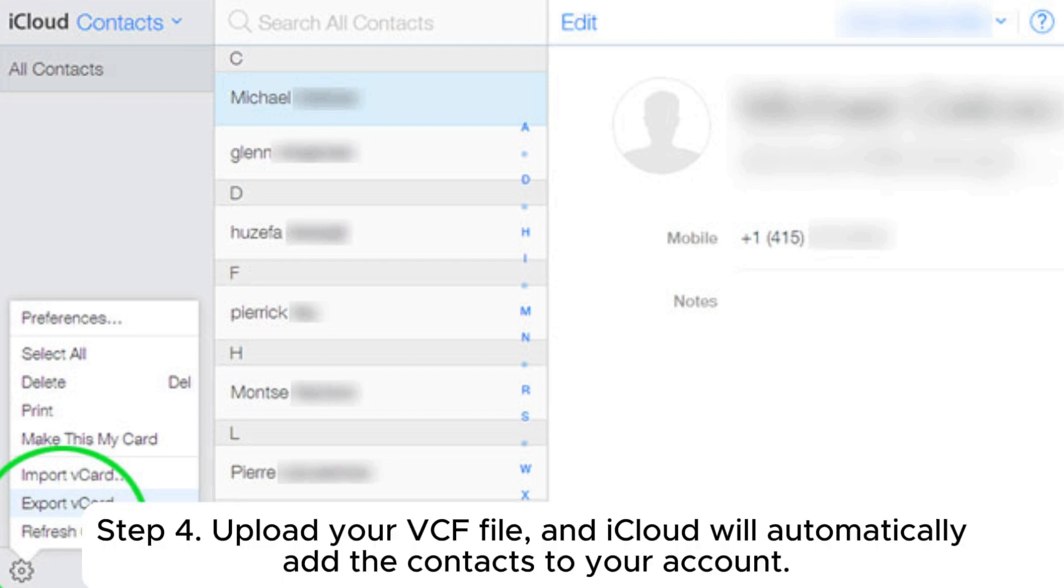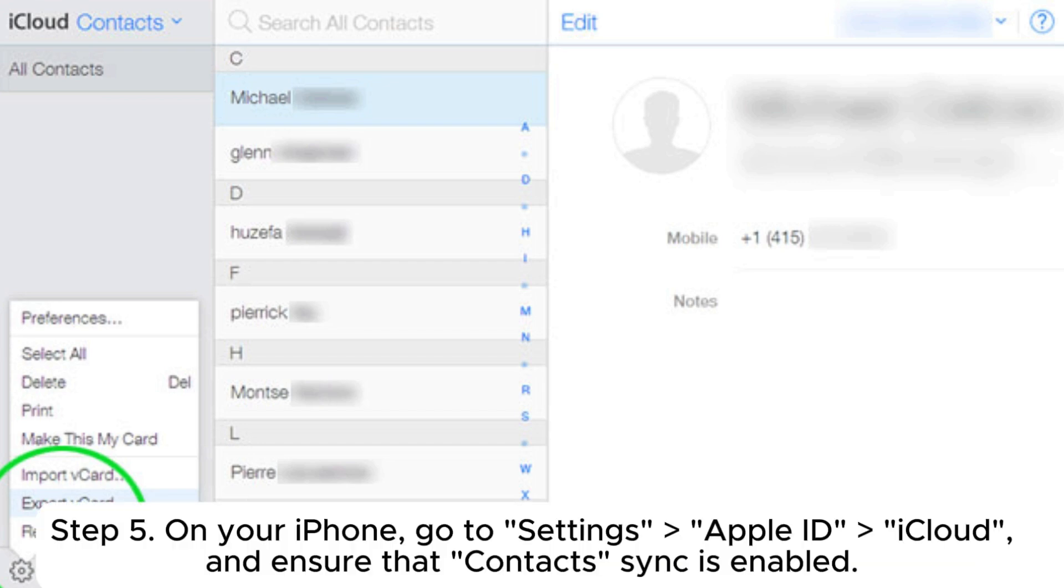Step 4: Upload your VCF file and iCloud will automatically add the contacts to your account.